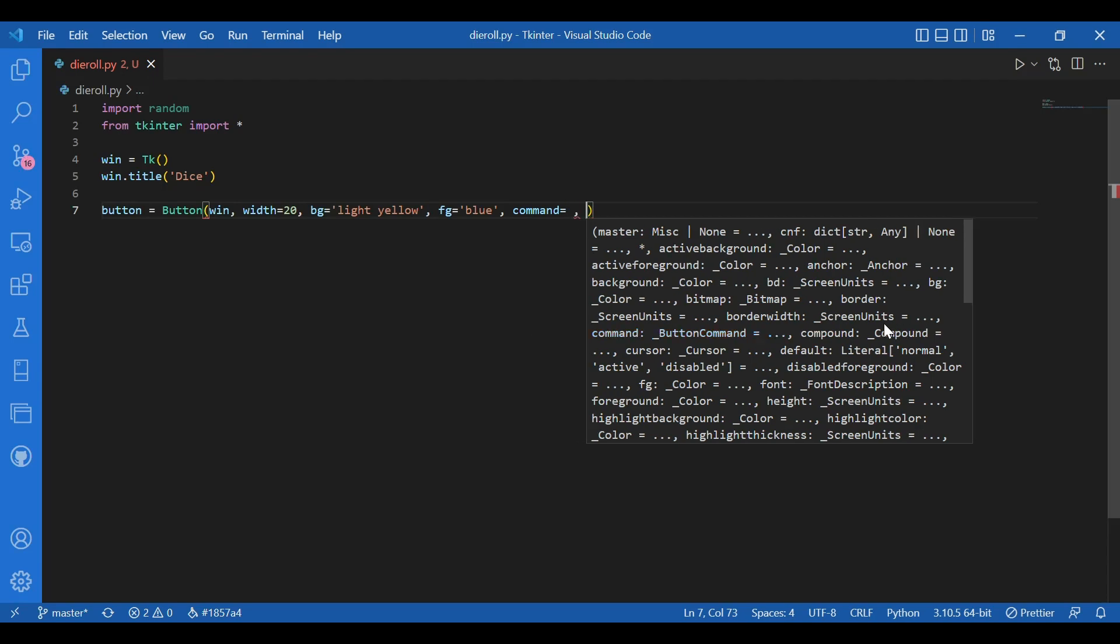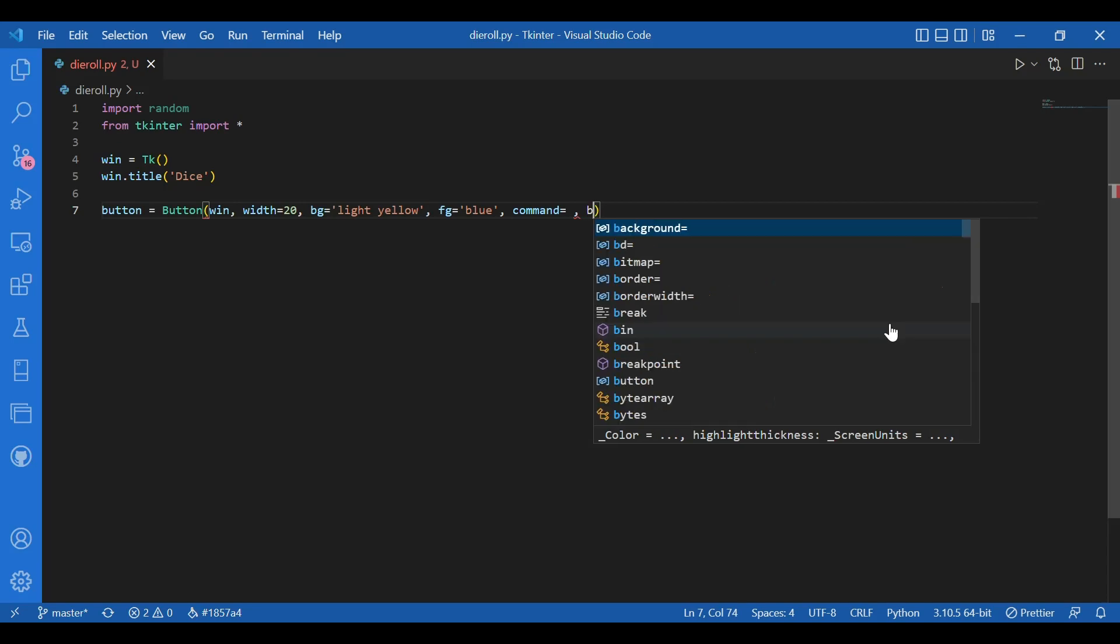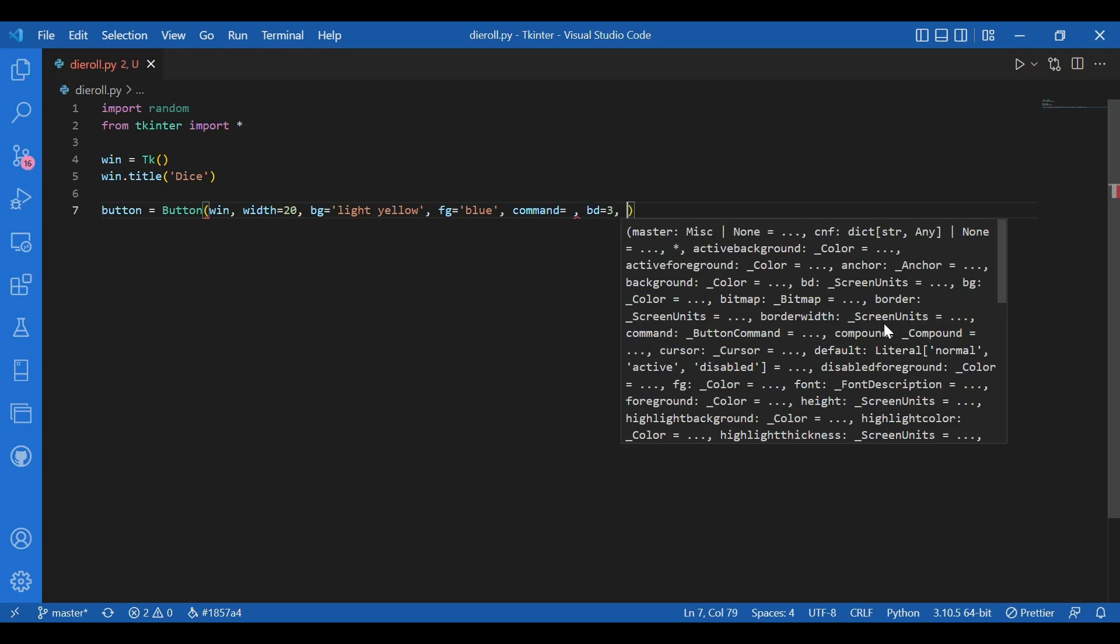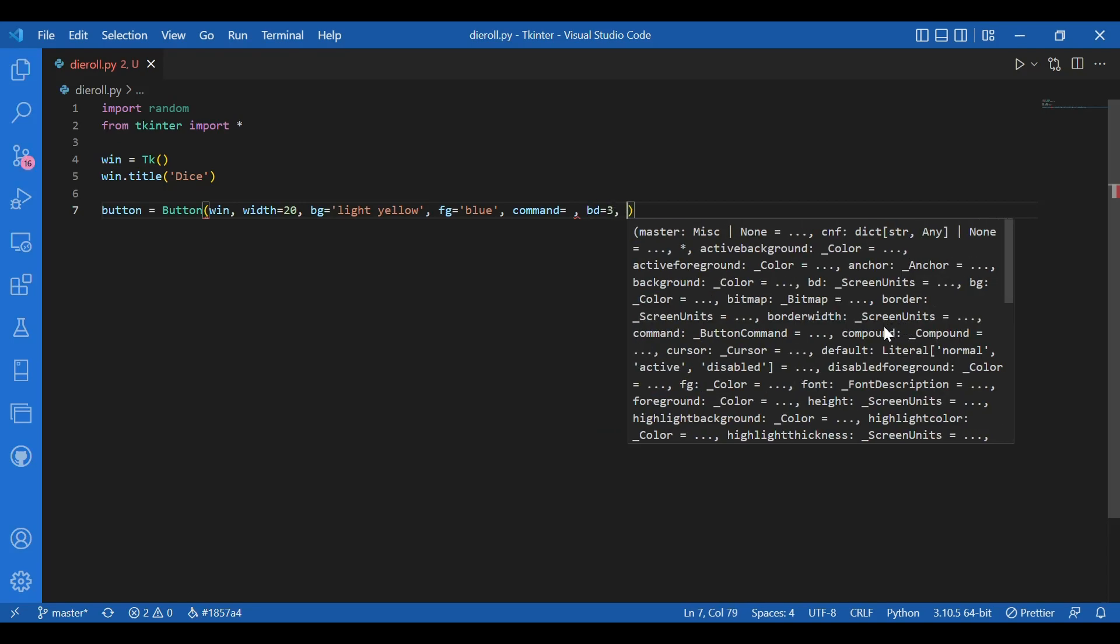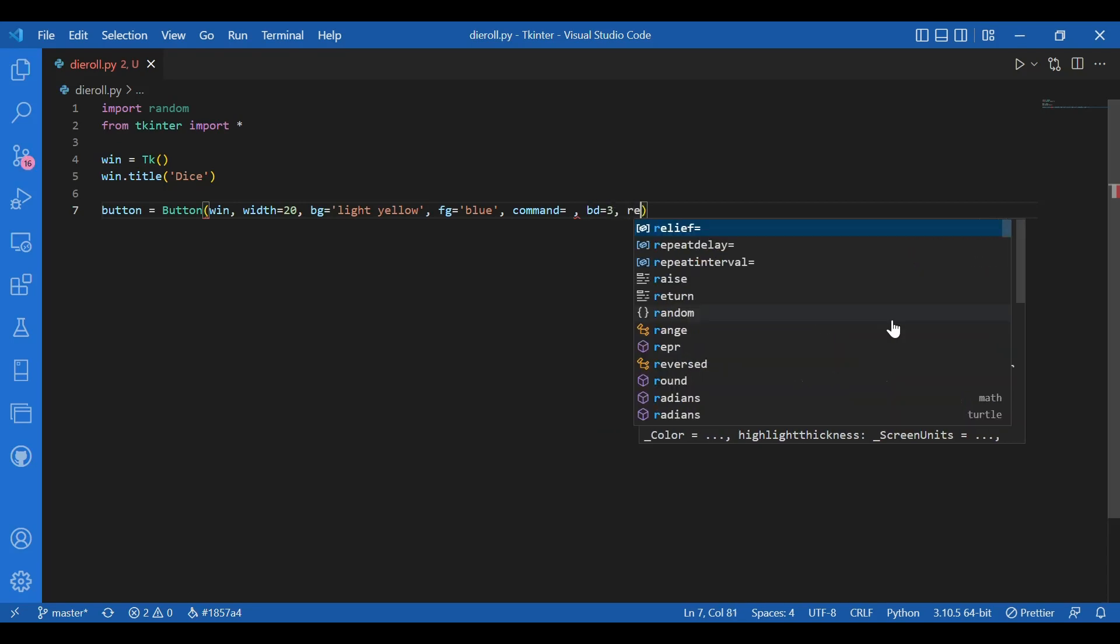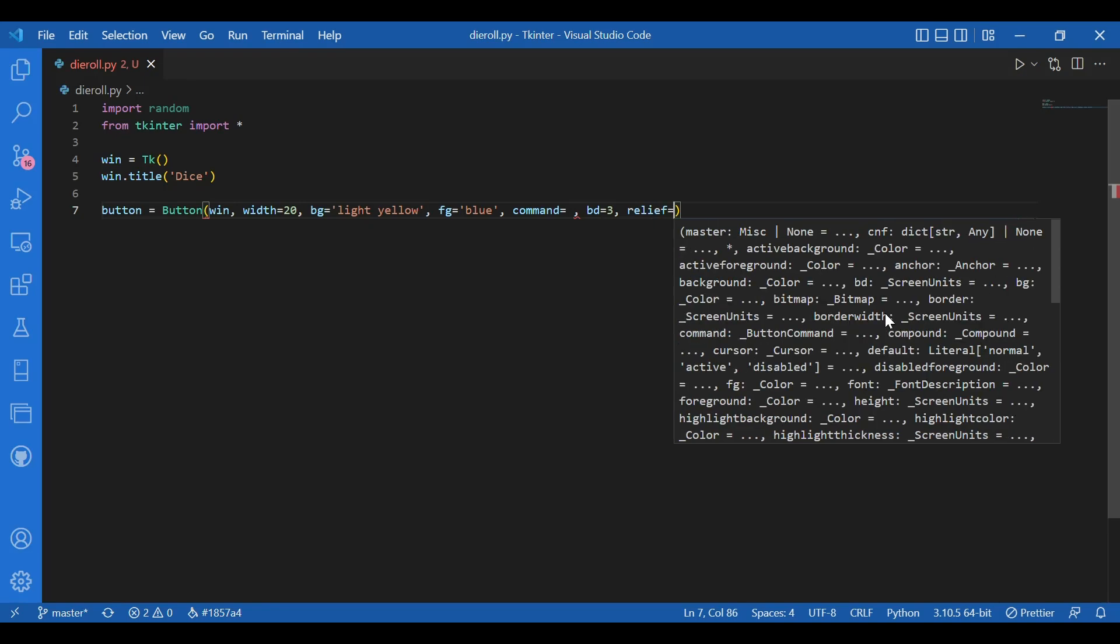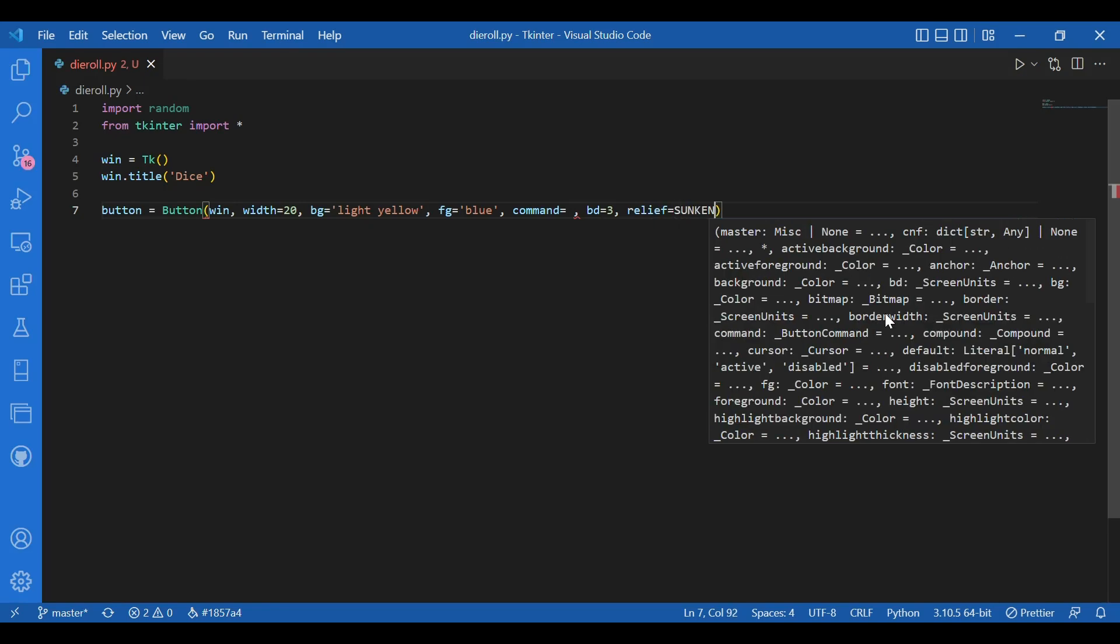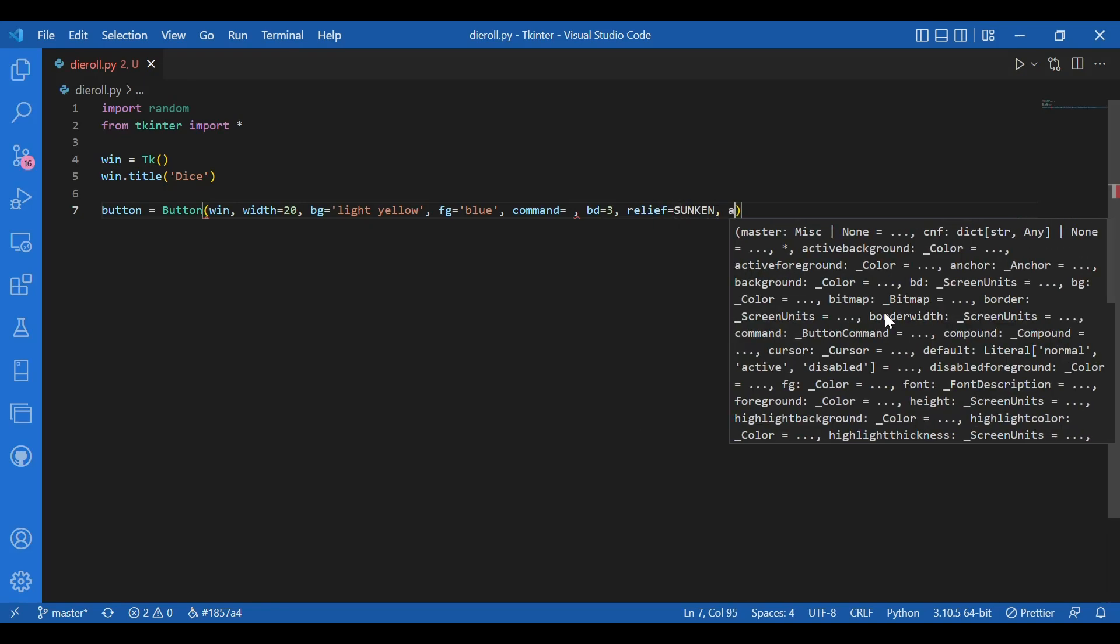And we'll talk about it later, a little later. Then I'll give in a border of three. And relief, let it be sunken. An active background, let it be white.